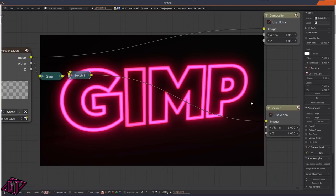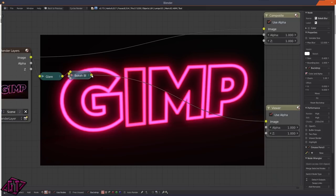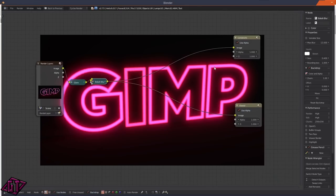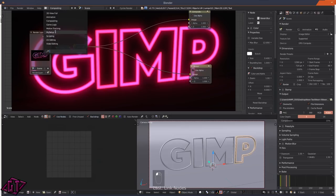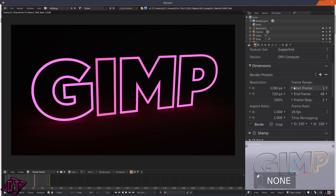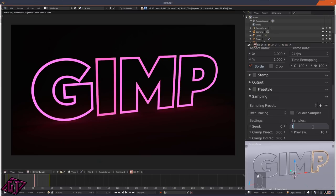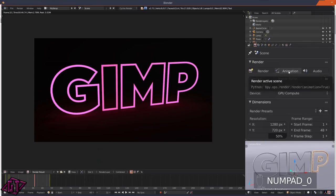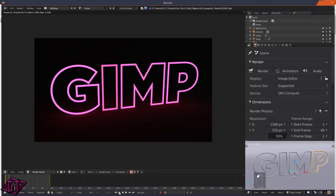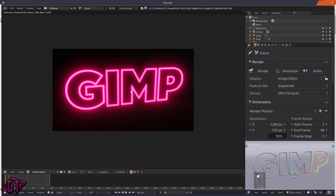That looks good. Plug the Bokeh Blur output into the Composite node so it composites with your renders. Go back to the previous view, return to your setup, put the size back down to 50%, render samples back down to 100 for tutorial purposes, go back to frame 1, and render out the animation.